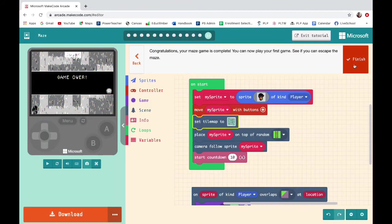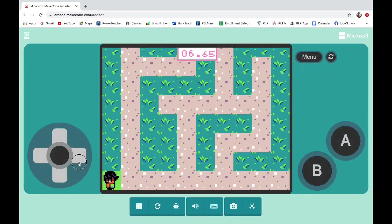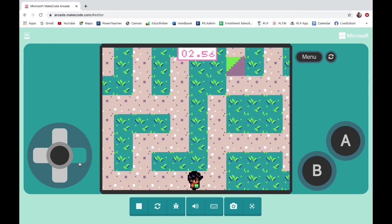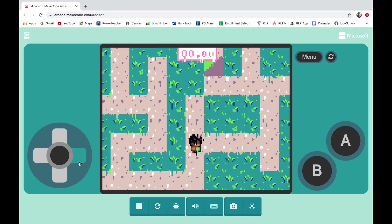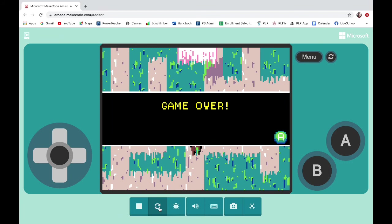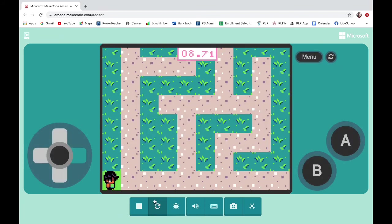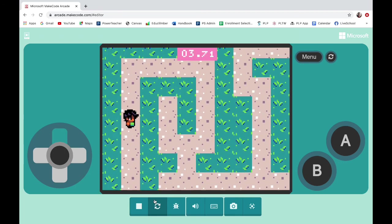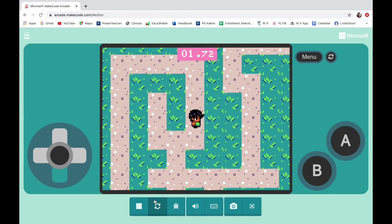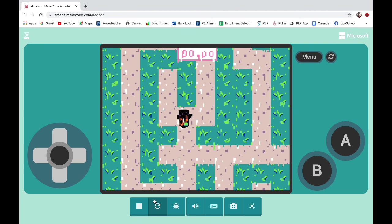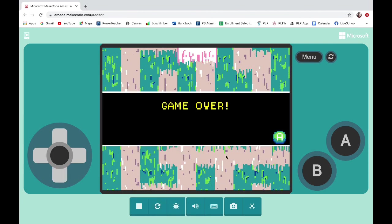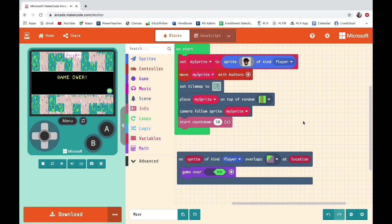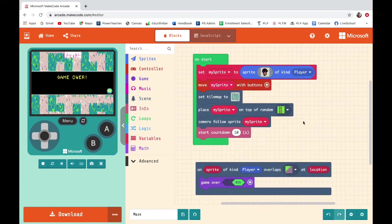When I go to play the game, I can move my character around. I don't see where I'm supposed to end — now I do. I'm too slow, 10 seconds might not be enough, I might have to change mine to 30 seconds. Have fun writing the code for this game. I know you guys are going to be super creative and I can't wait to see what you come up with.